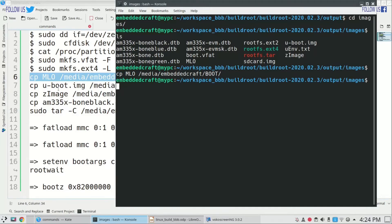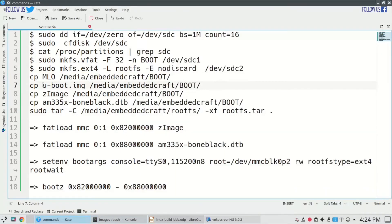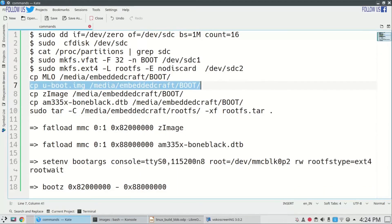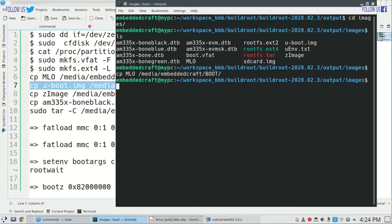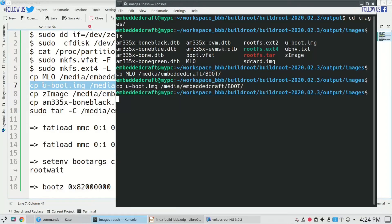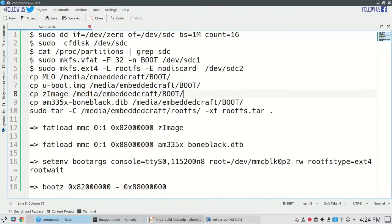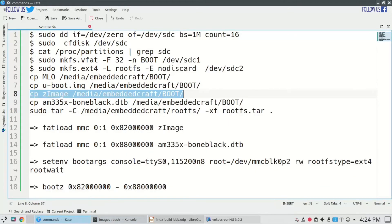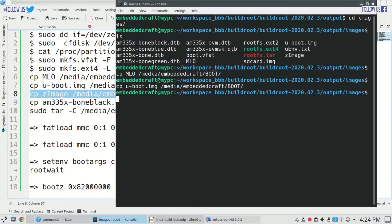Now we will take command to copy u-boot.img file. Now let me take command to copy zImage file.